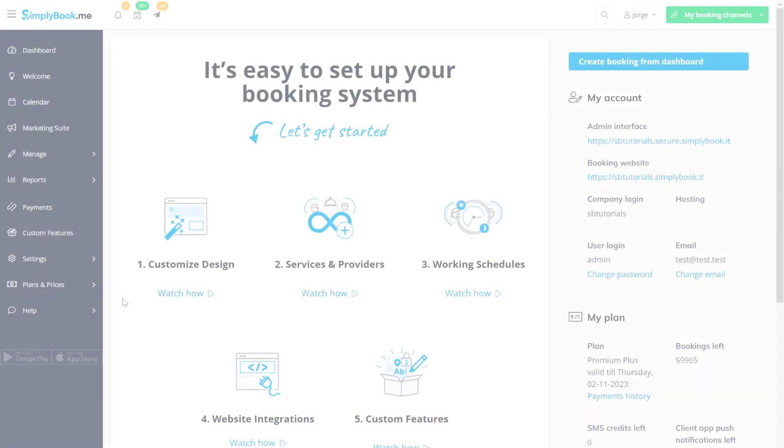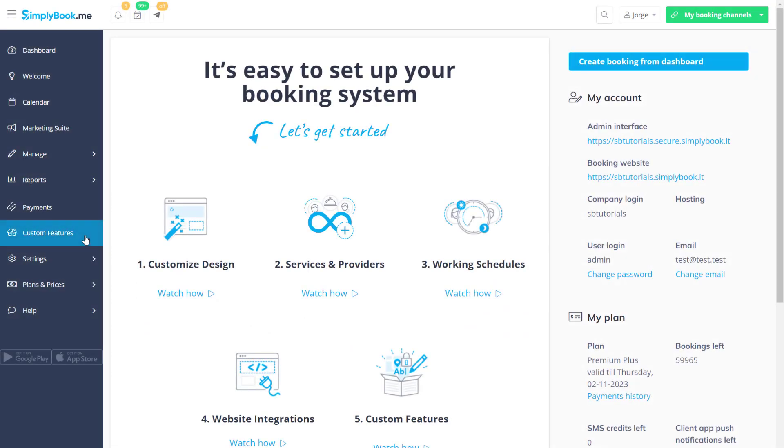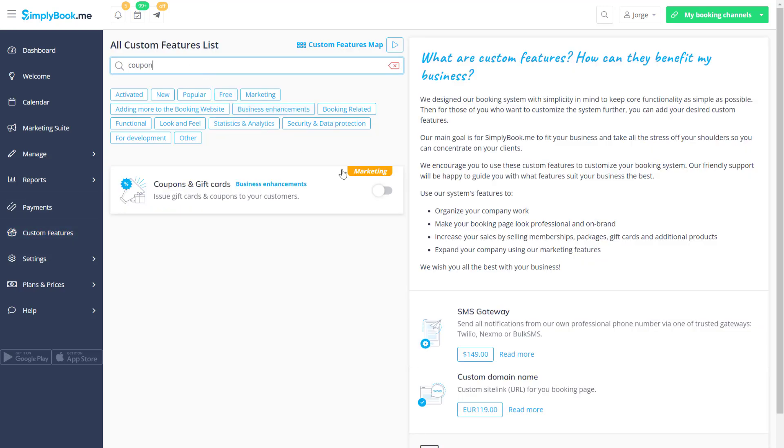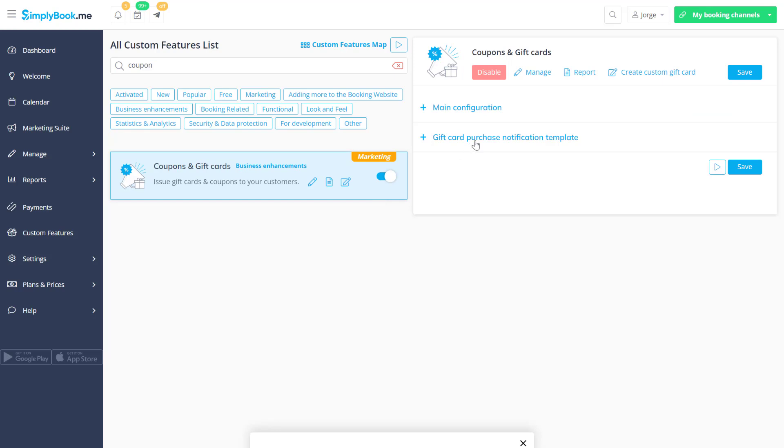Let's start by navigating to the custom features page of your Simply Book Me account to enable coupons and gift cards. Click manage or go to manage coupons and gift cards to create new items.